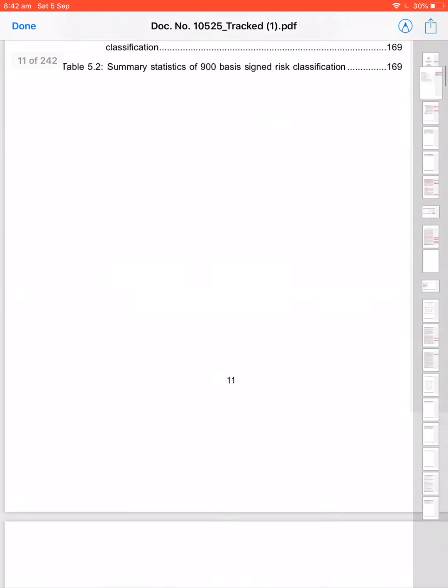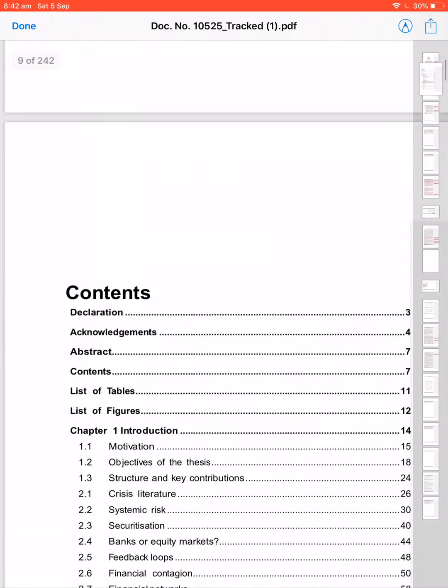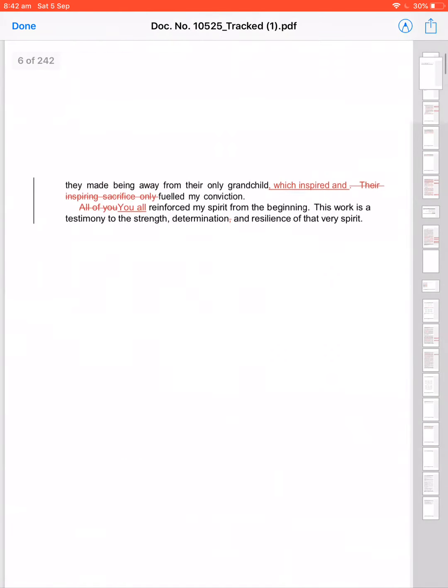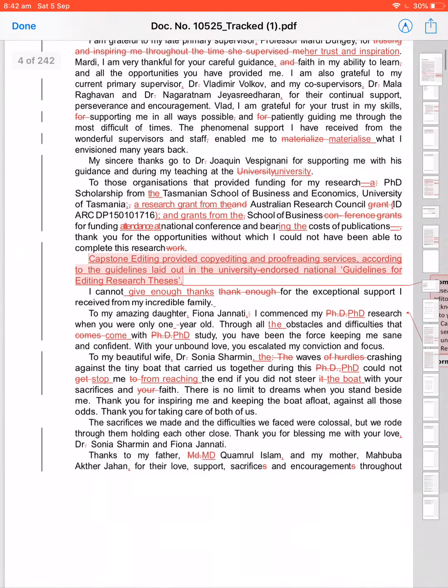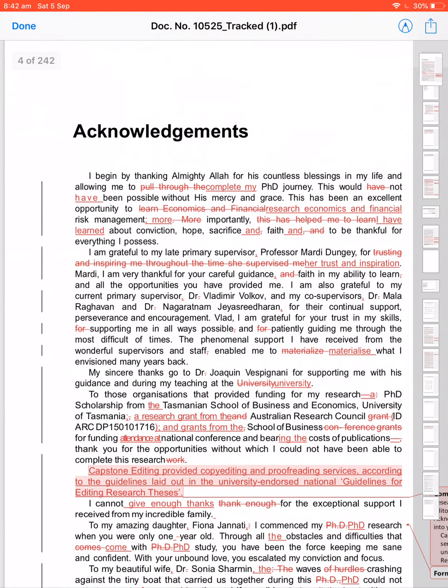There is another acknowledgement. I begin by thanking Almighty Allah in my life and allowing me to complete my—pull through my. Pull through is a bad word.